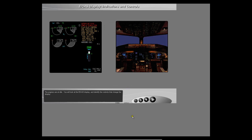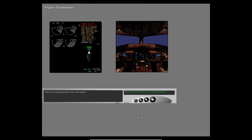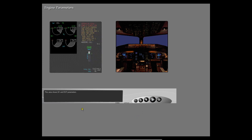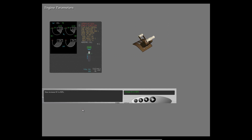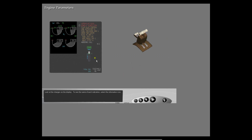The engines are at idle. You will look at the ICAS display and identify the controls that change the display. Where do the engine parameters show on the display? This area shows N1 and EGT parameters. Now increase N1 to 50%. Look at the changes on the display. To see the name of each indication, select the information icon.